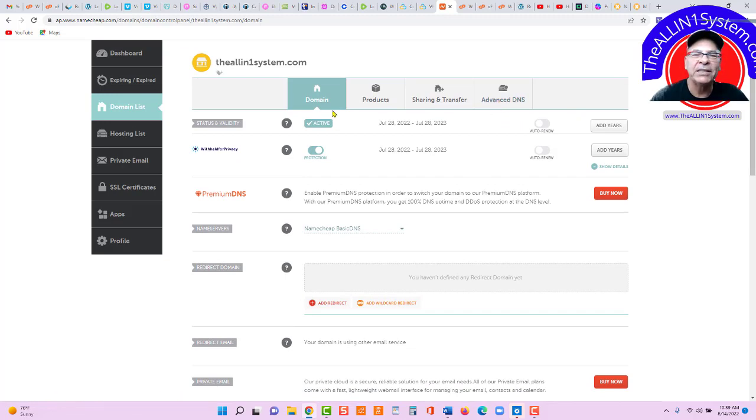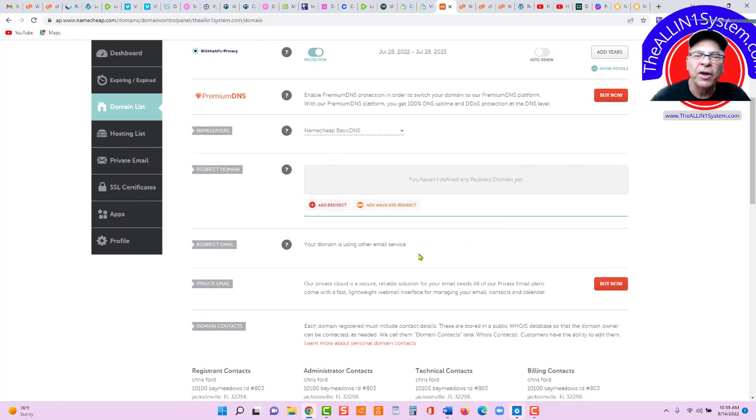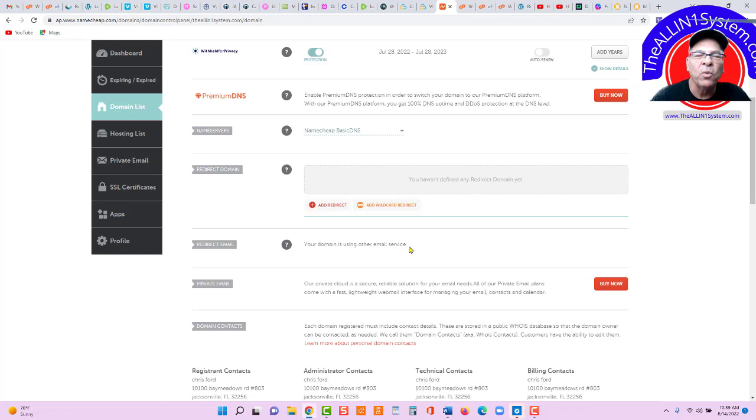And we're going to go to Advanced DNS. Under Domain, before we go there, make sure, because we're setting up our own all-in-one system, under Redirect Email, we're using another email service. Okay,